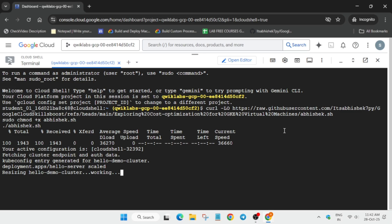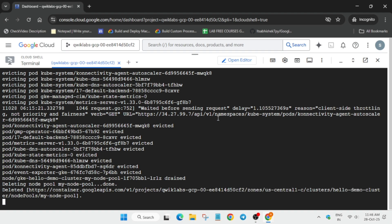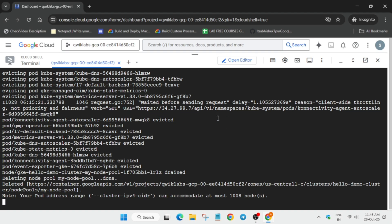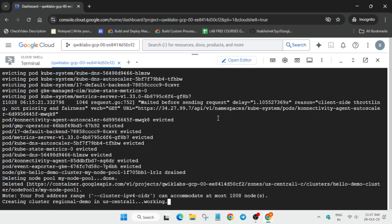First it will delete the node pool and then create a cluster in the region, so it will take some more time. Wait for it, and then I'll show you how to continue. Just follow along as I'm doing.